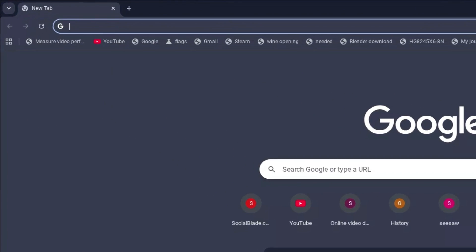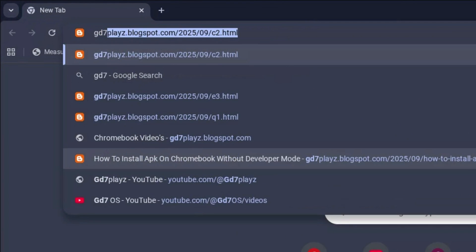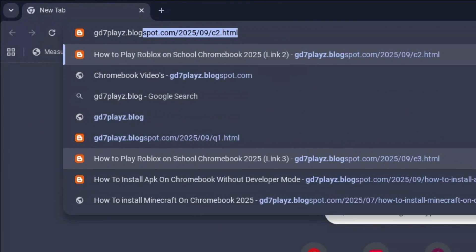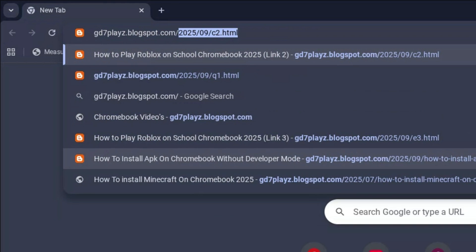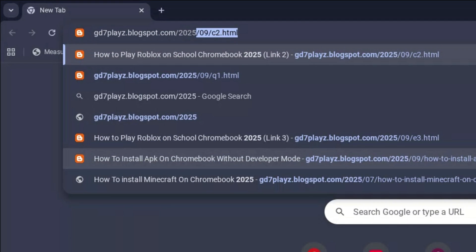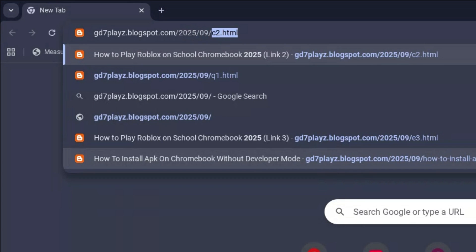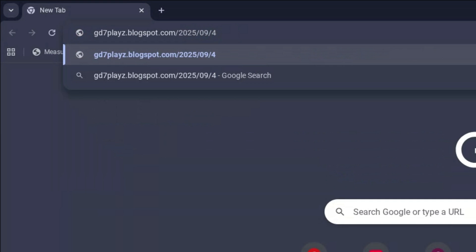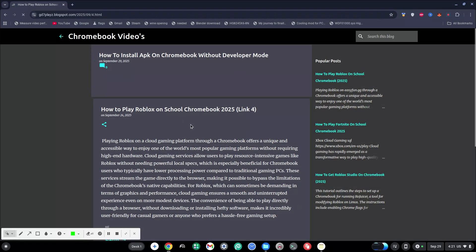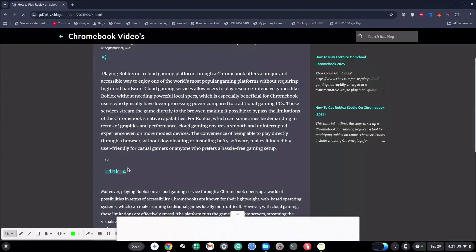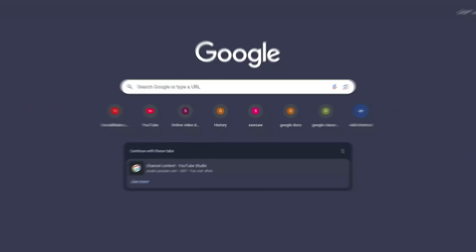The fourth link to try out is gd7plays.blogsports.com/2025/09/4.html. Hit enter once again and then wait for that to load, then try out this link and let's see if this link works as well.